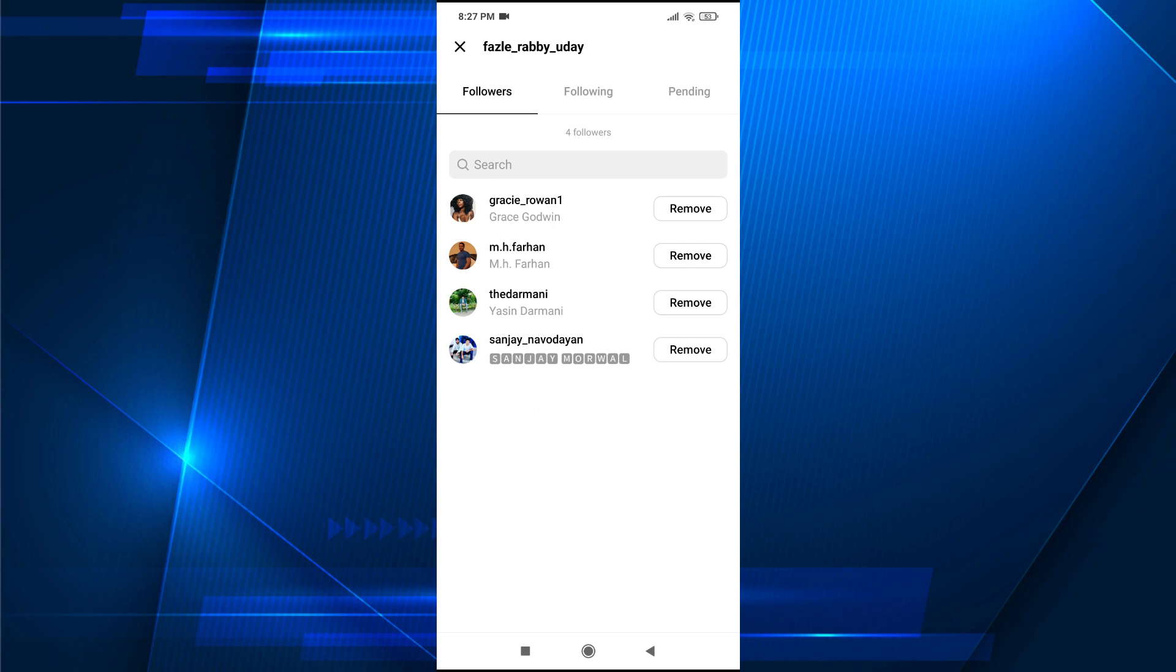So that's it guys, this is how you can find all the followers in your Threads account. If you found this video helpful, please subscribe to this channel. Thank you for watching.